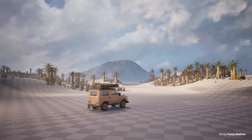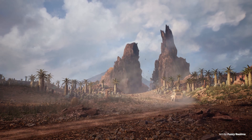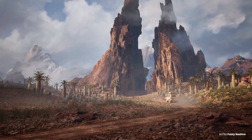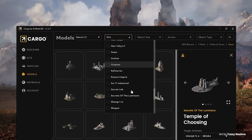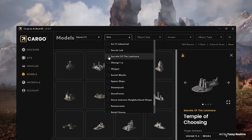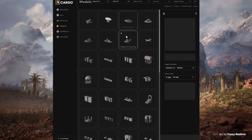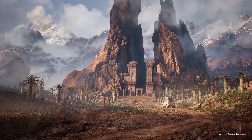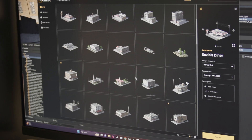It gives you the power of an entire 3D modeling and texturing team on your computer so that you can create work at the level of the largest studios. When you look through all the different kits and models and materials, there's just so much there, and it feels like anything is possible. The first time a creator opens Cargo, we want them to feel like the master of the universe.